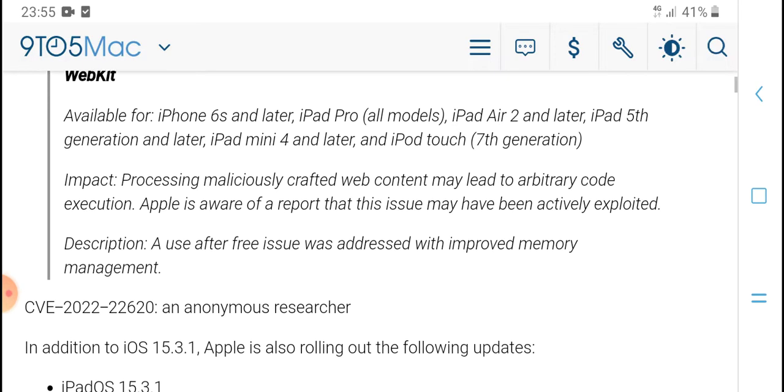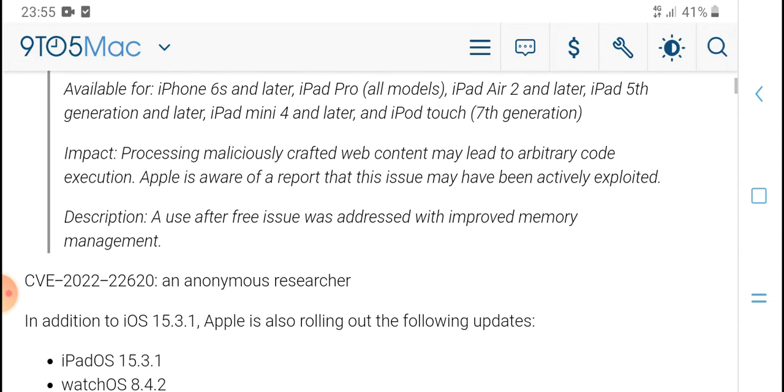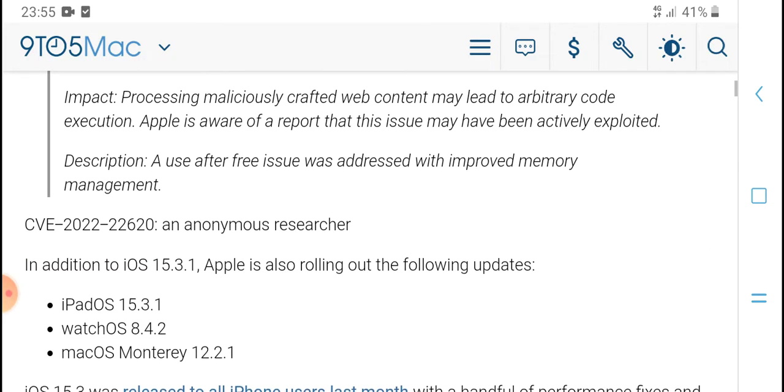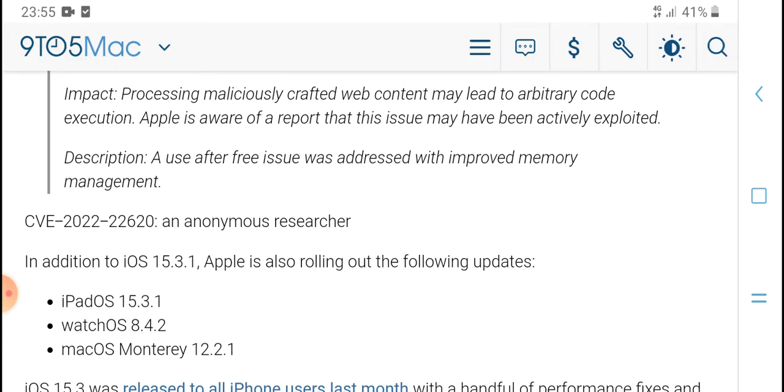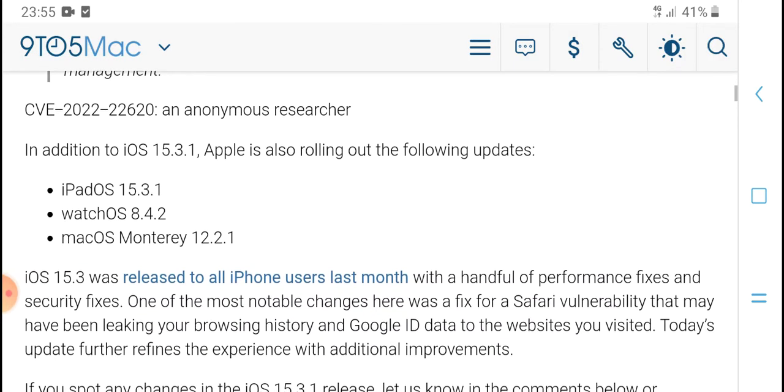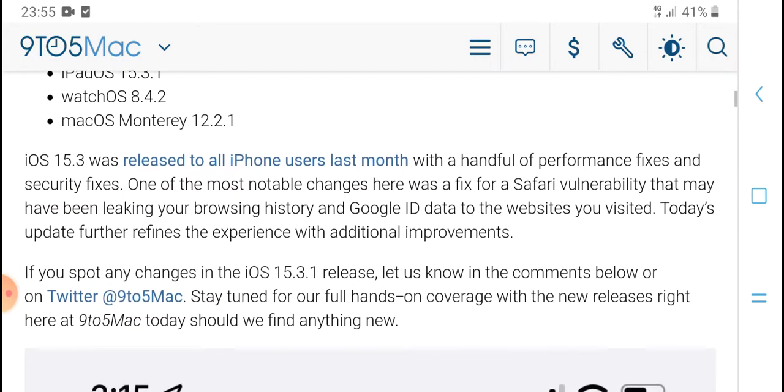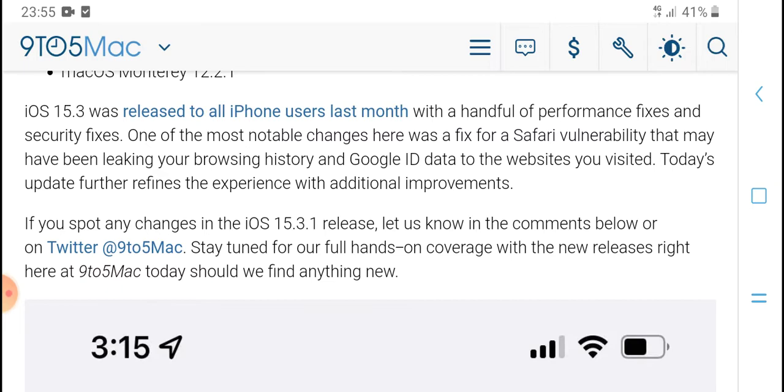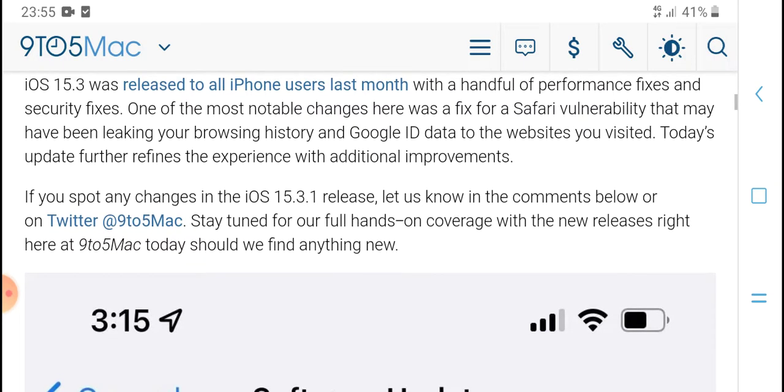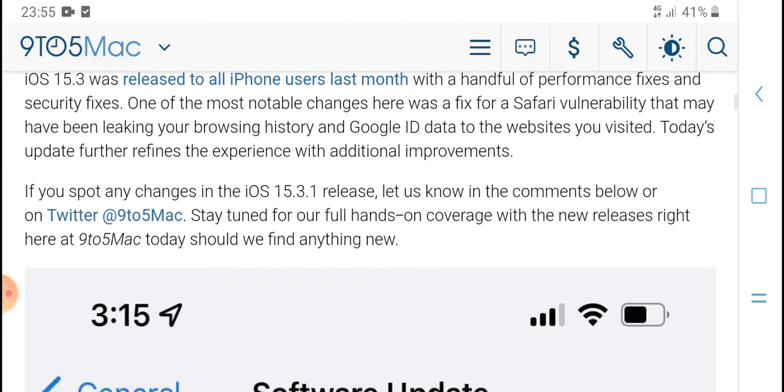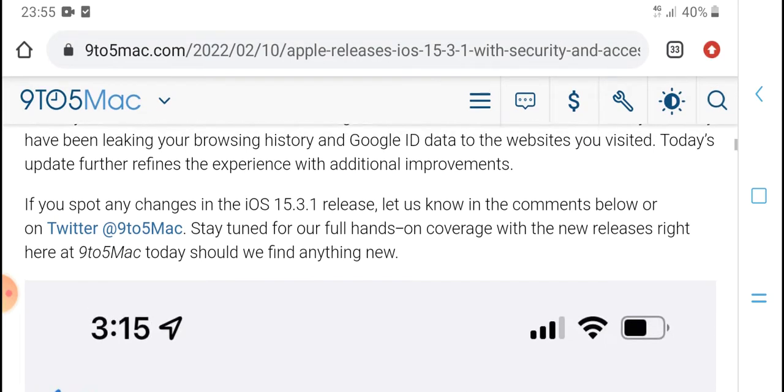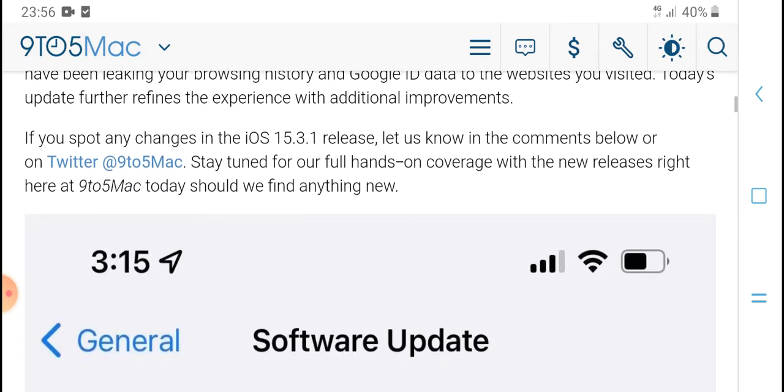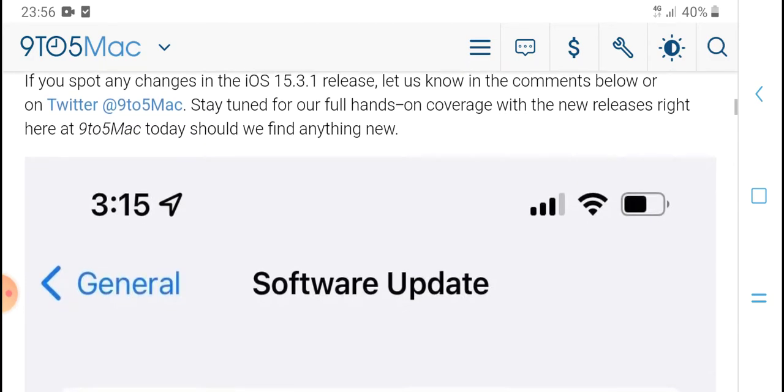Improvements to the encryption process, web content security, and reports about issues. iOS 15.3 was released to all iPhone users last month with a handful of performance fixes and security fixes. Today's update further refines the experience with additional improvements.